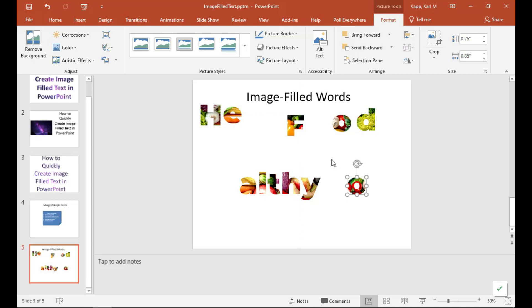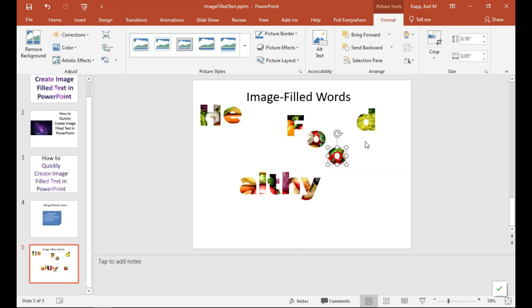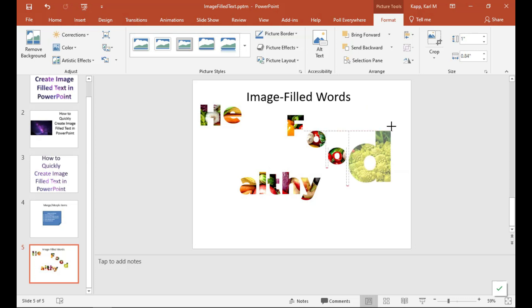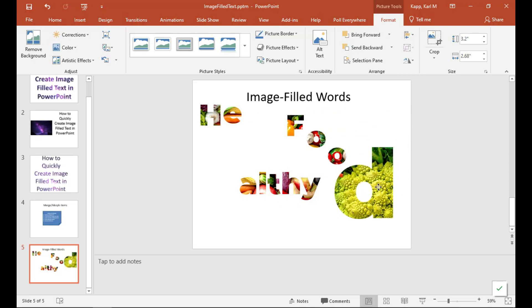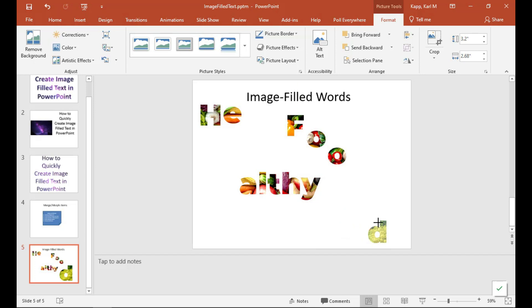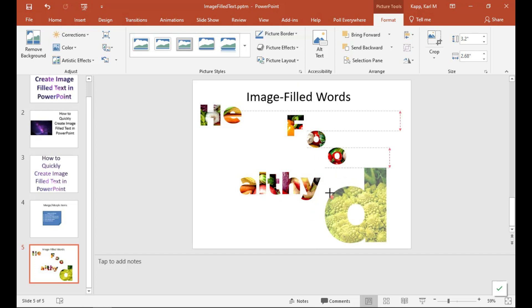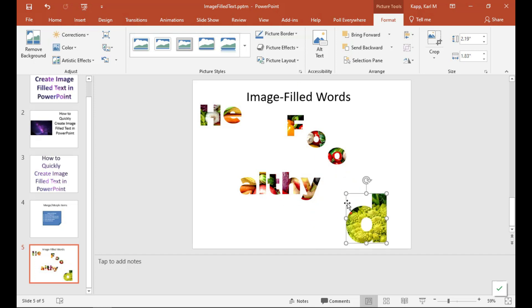Maybe you'd want to do something like diagonally. And having said that, you can even enlarge or shrink the letters that you want. So that gives you a lot of capabilities. So that's how you can quickly add an image to text in your PowerPoint presentations.